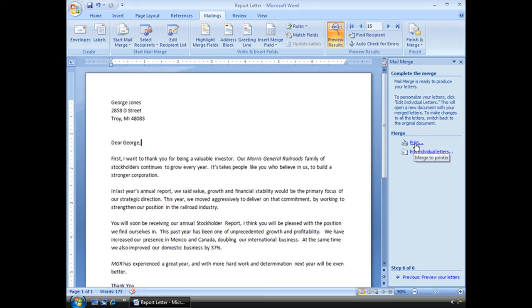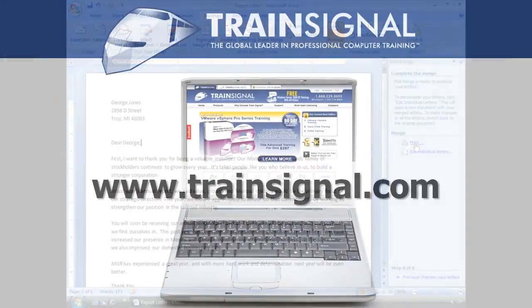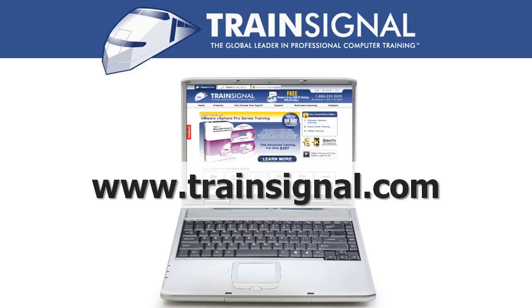Thanks. I'll see you next time. Thanks for watching. For more information regarding our training videos, please visit www.TrainSignal.com.